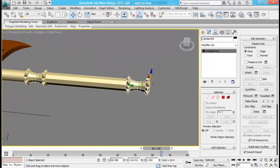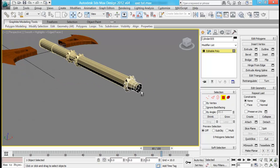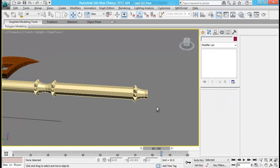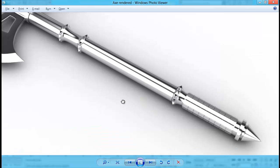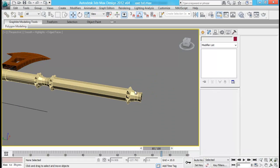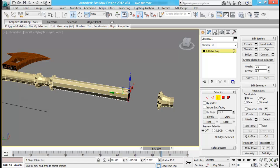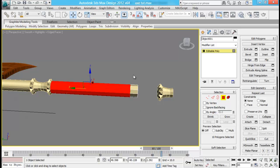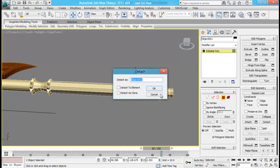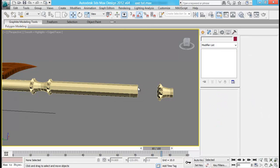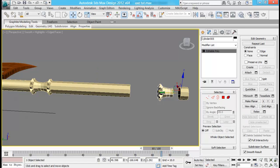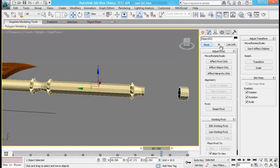Just delete this half part. For the next part, just pull it back and then select the border. Extrude it pressing the shift key. Let me just detach this. Go to hierarchy and then affect pivot only, center it to object.